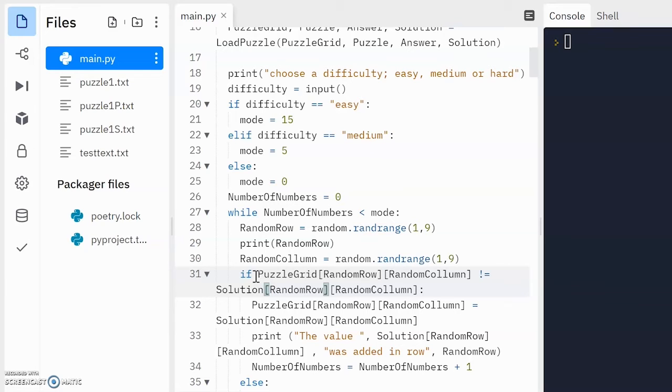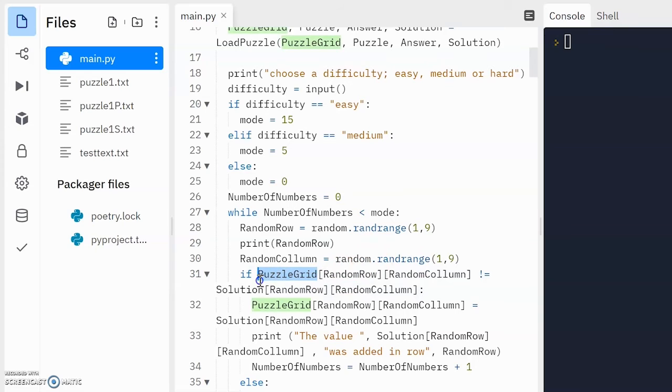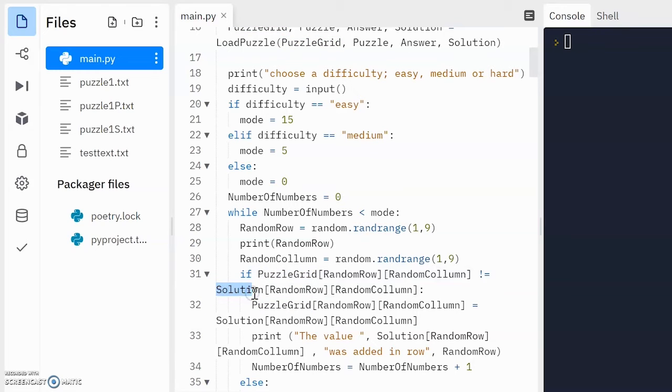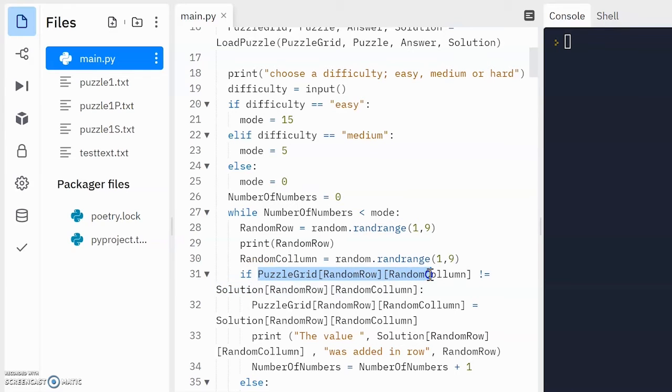Puzzle grid is what the user will see when they play the game. Solution is a grid that contains all the numbers, because it's a puzzle that's completely filled up. Okay, so what we're doing is we're checking to see if the cell that's been randomly chosen from puzzle grid, if the value in there is exactly the same position in solution,